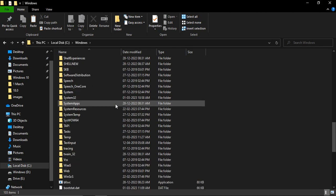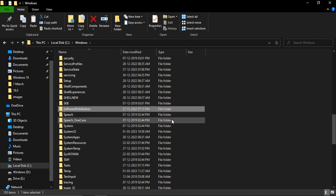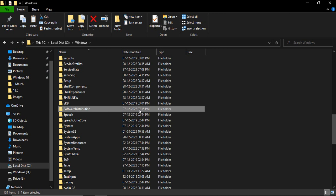Just scroll down and search for a folder called Software Distribution. Here it is in my case. It would be modified on the date your latest update was installed. In my case it was 27th December 2022, around two to three months back. So let me just open it up.